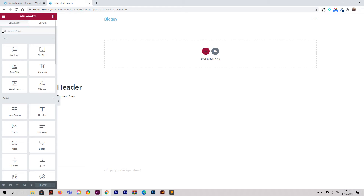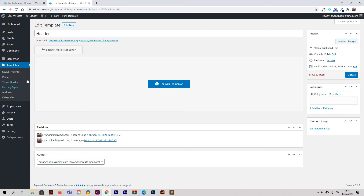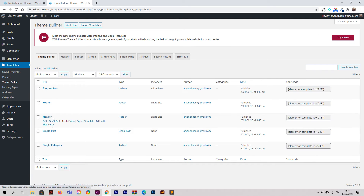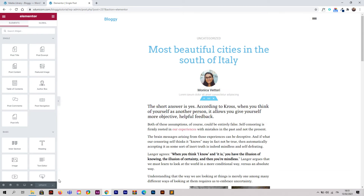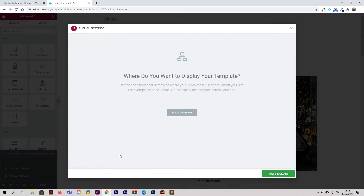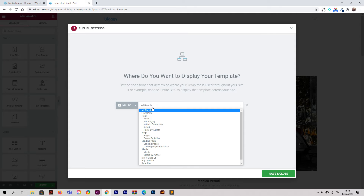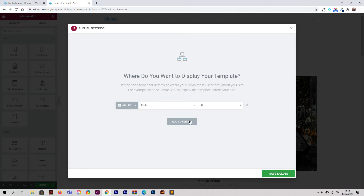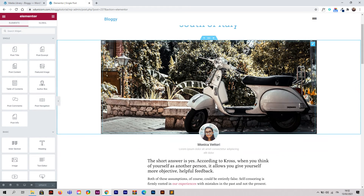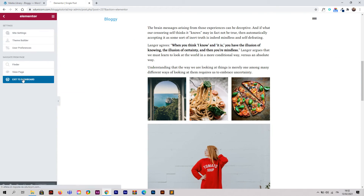Go back to exit and dashboard, then Theme Builder. Click Single Post — this will be the design for single posts. Edit with Elementor. Click the arrow, Display Conditions, Add Condition. Select All Singular, then go to Post and select All, to ensure every post uses this layout. Save and Close.